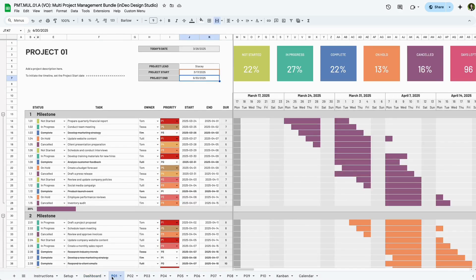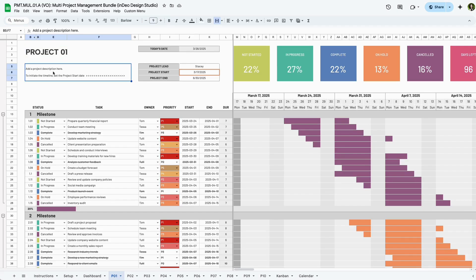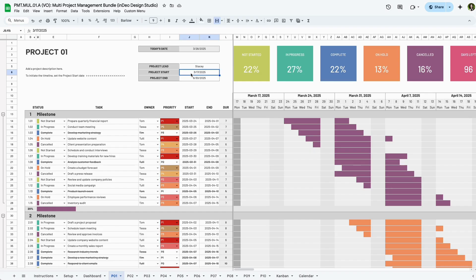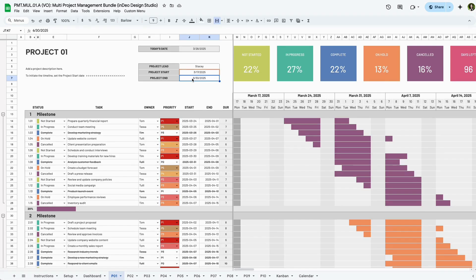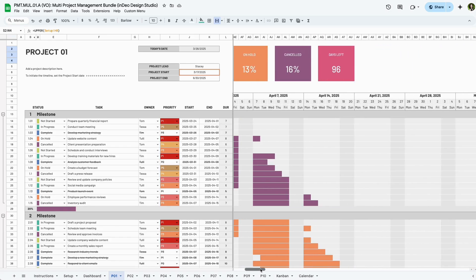Now let's dive into the project tabs. This project view tab gives you a deep dive into a single project, in this case, project 01. The title is auto-populated from the settings tab. Use this open space to write a quick summary, goal, or mission of the project. This keeps your focus front and center. Add the name of your project lead to establish clear ownership and accountability. Then choose a start date for your timeline. This adjusts the calendar view and ensures all tasks align with your project schedule. Choose an end date to calculate how much time you have left before the project is due. These status boxes give you a high-level overview of your project status as well as how many days you have left in the project.